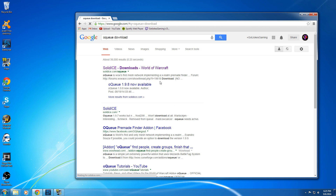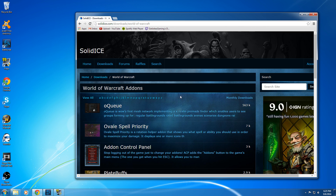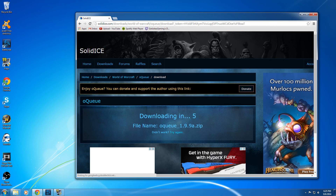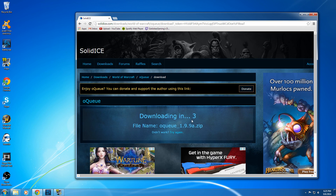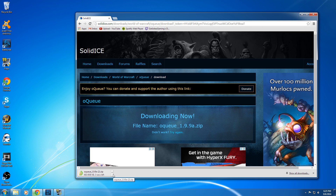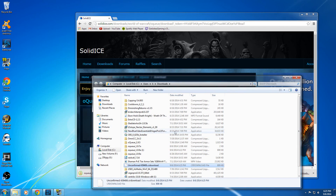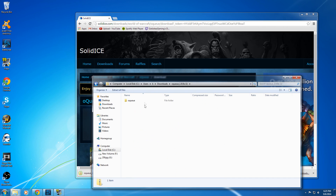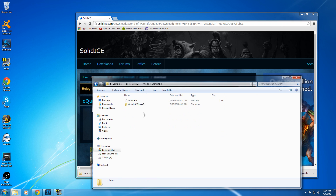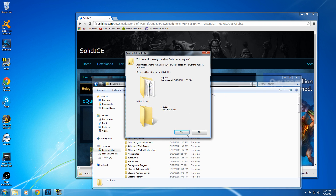It should be the first thing that comes up. I'll also add a link in the description. This is what the web page looks like. Click on OQ, and then once you're here, click Download Now. It takes a couple seconds to download. Then show in folder — OQ 9, this is the latest version. There might be a more recent one by the time you get it. Then go to World of Warcraft, Interface, Add-ons, and paste it there.